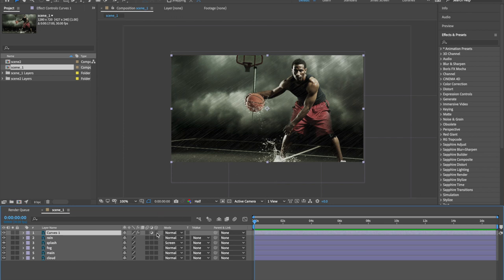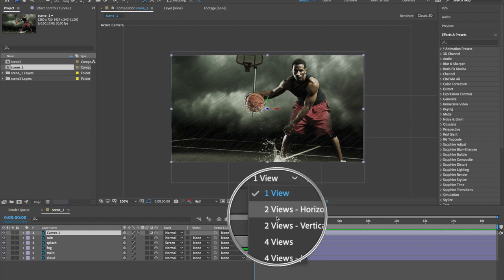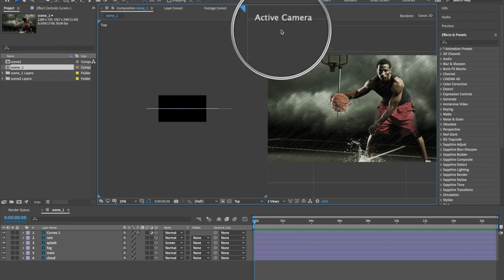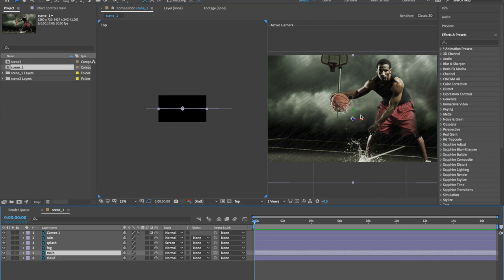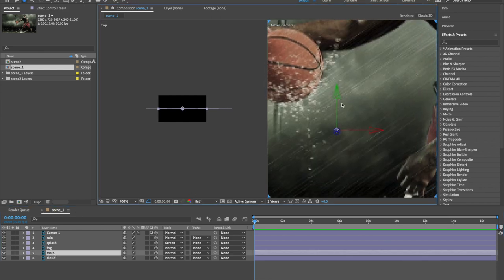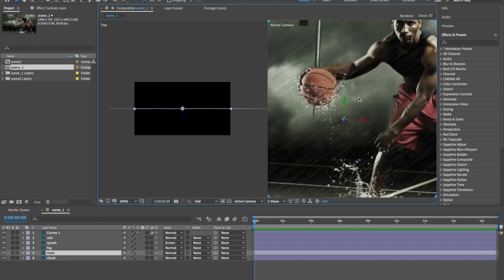We are going to make a 3D space. To make a 3D layer, click on the 3D icons, then go to the View menu, click on One View, and select Two View Horizontal. The top view and active camera view are displayed. When you select any layer, you can find the anchor point and components change to red arrow (X axis), green arrow (Y axis), and blue arrow (Z axis), so you can make a 3D space.